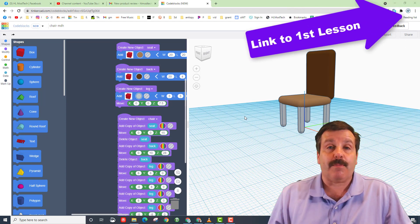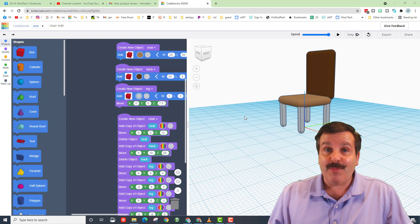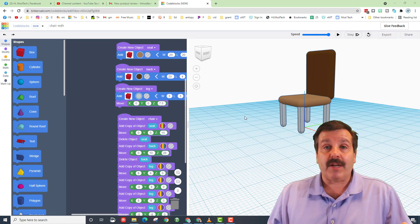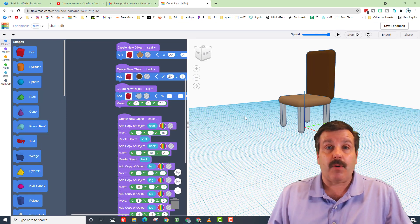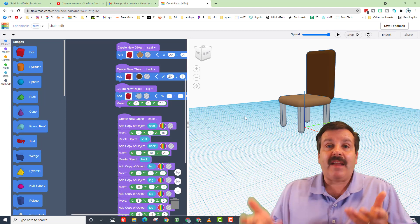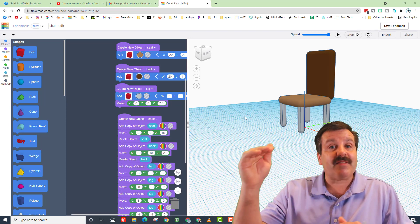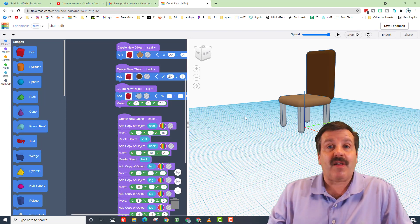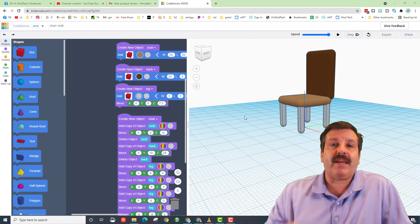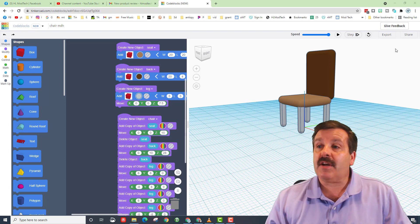Once you've completed it, here's the challenge: I want you to make a table. Think about the table — you need a top and you need the legs. Once you've got the top and the legs, you finally create a table where you bring in all the parts.